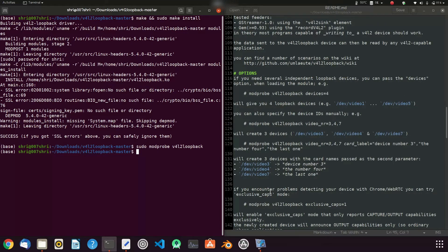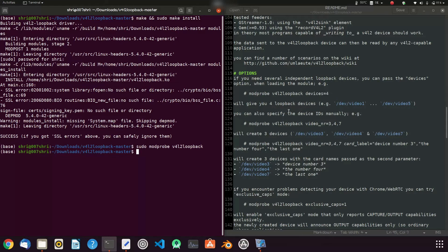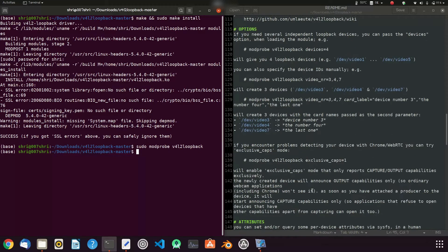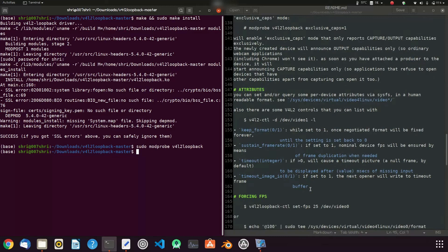If you need four loopback devices, you can specify devices equals four, so it will make four devices like your webcam. Now let's see, this is an example for creating number three, four and seven. There are some attributes, this setting is for forcing FPS.